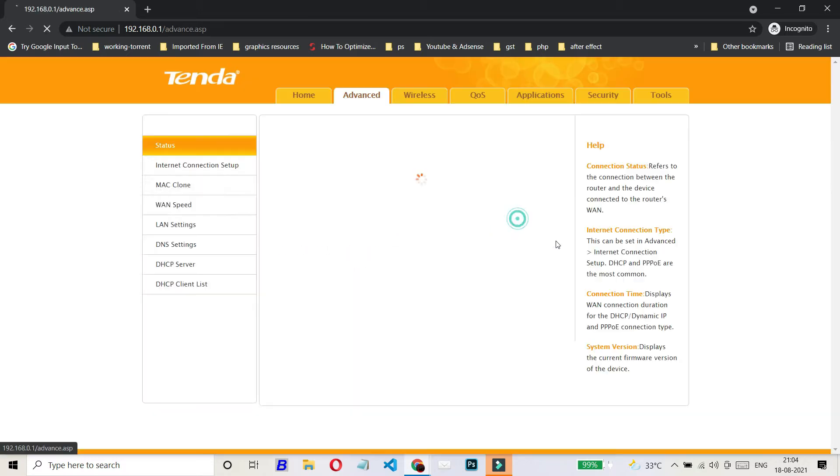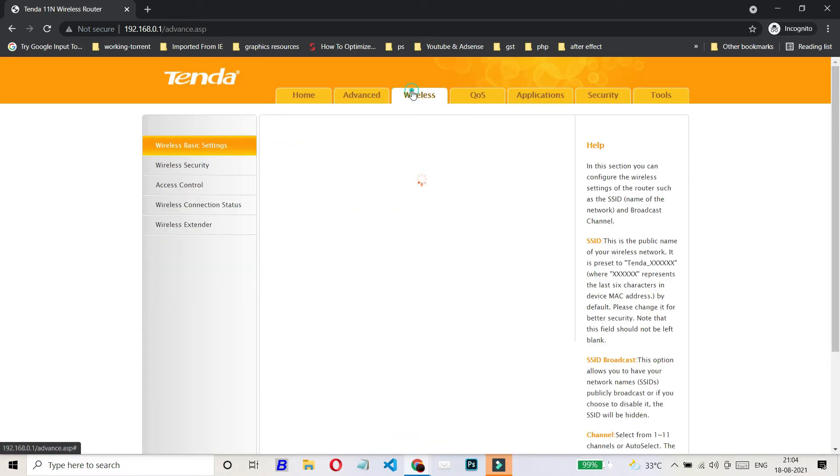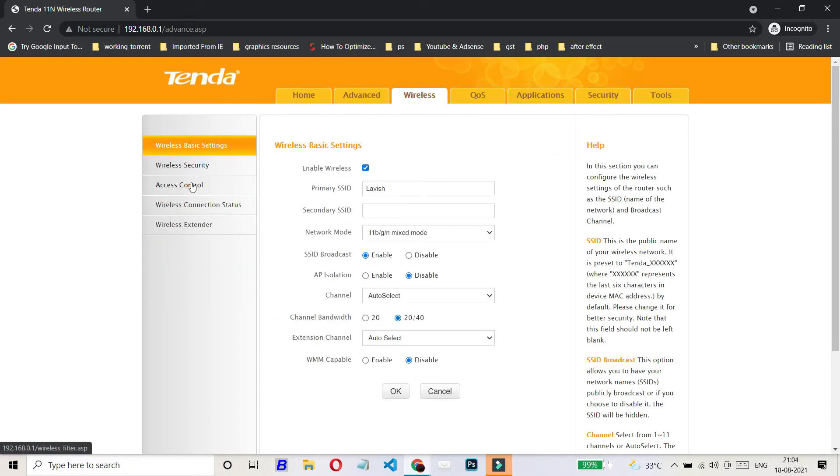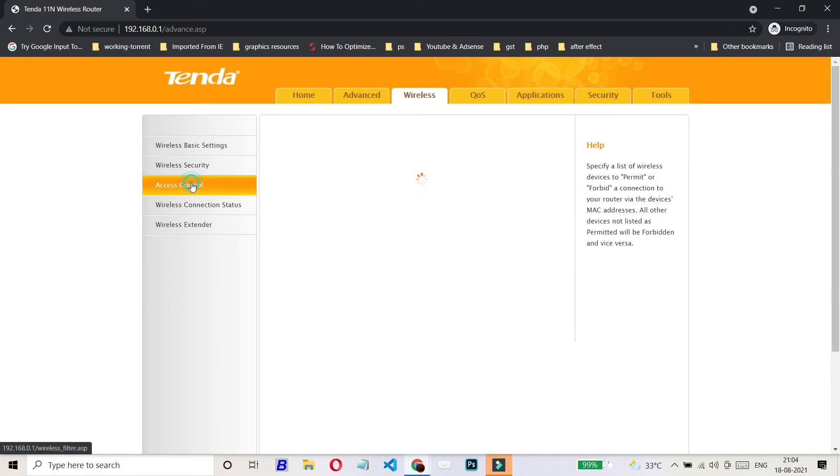Then click on Advanced, then Wireless. On the left hand side, you have to click on Access Control.